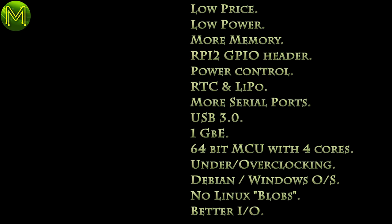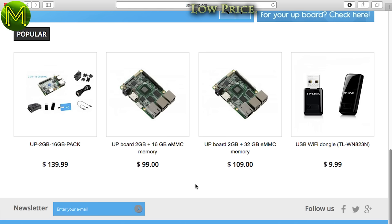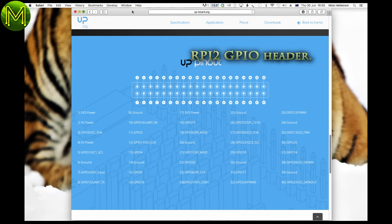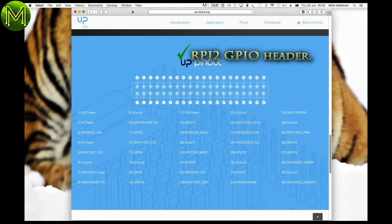So let's see how our requirements are going so far. Low price, always subjective, but I'm basing it on bang for your buck. So far so good. Low power, not really low power, but understandable for what it is. More memory, check. RPI2 GPIO, check.